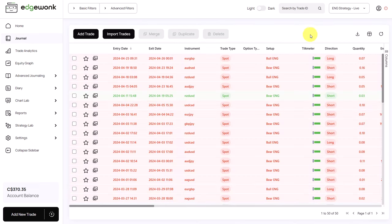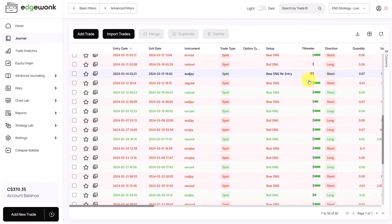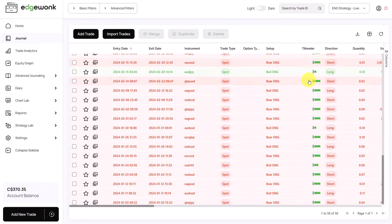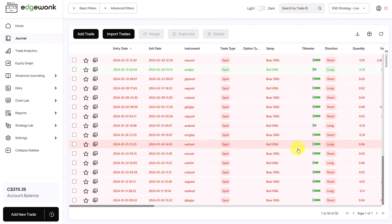Interestingly when we go to the journal and we look at the tilt meter most of the trades have a green tilt meter which means that the trader has followed the trading rules and he's not deviating. This then obviously brings the question what is going wrong and can we fix this?